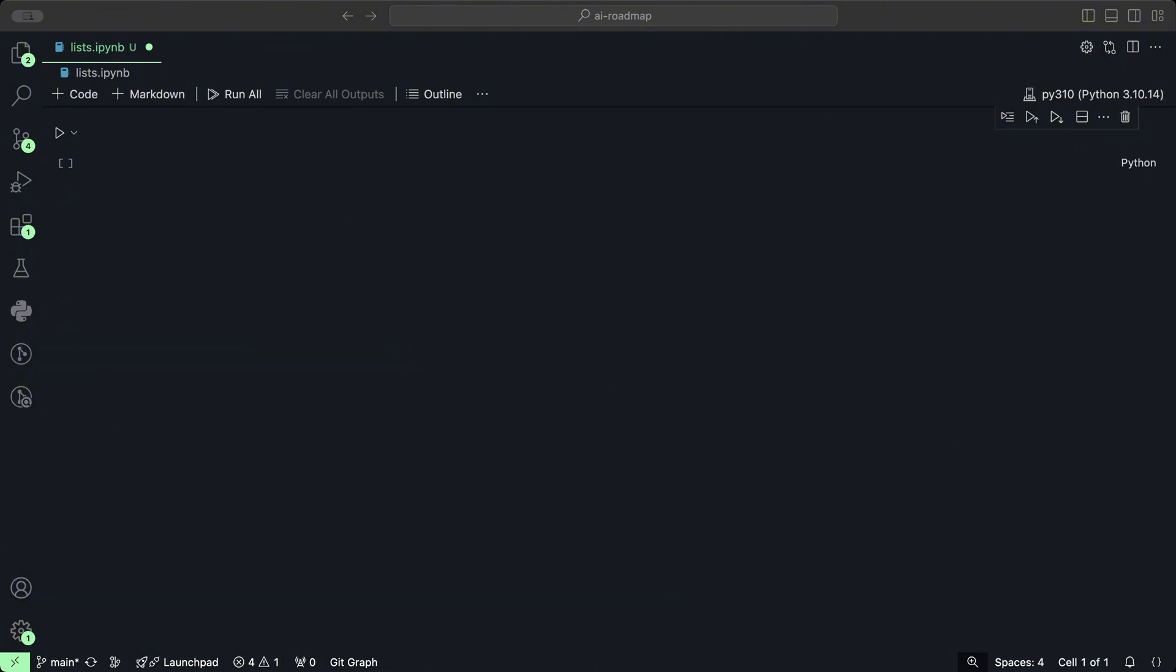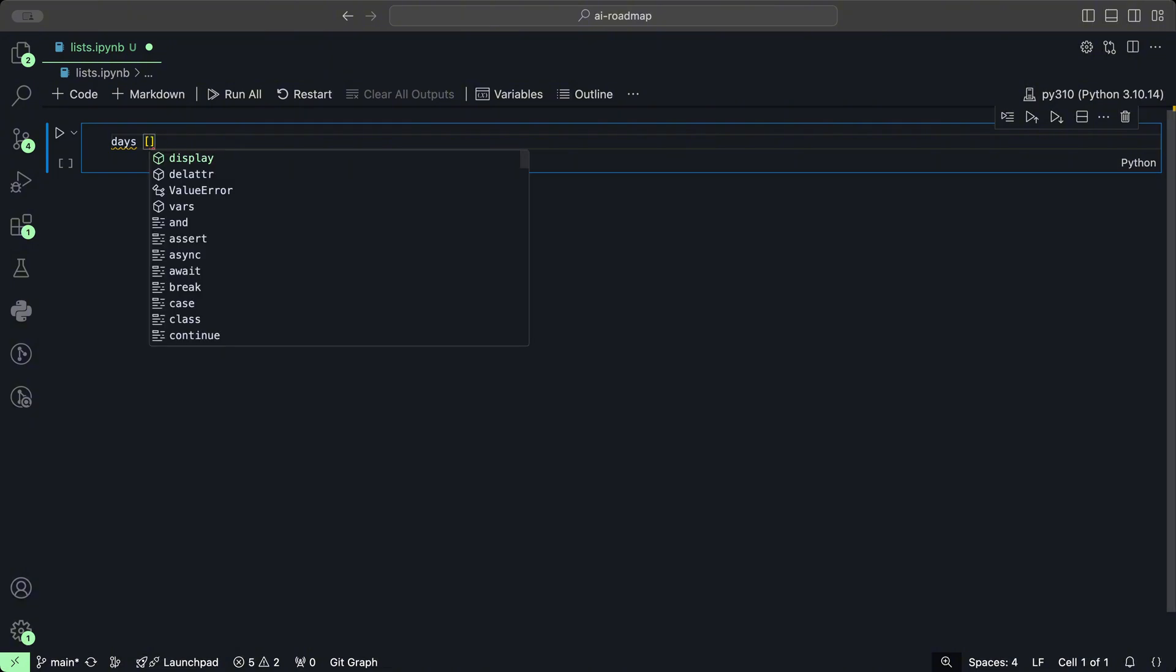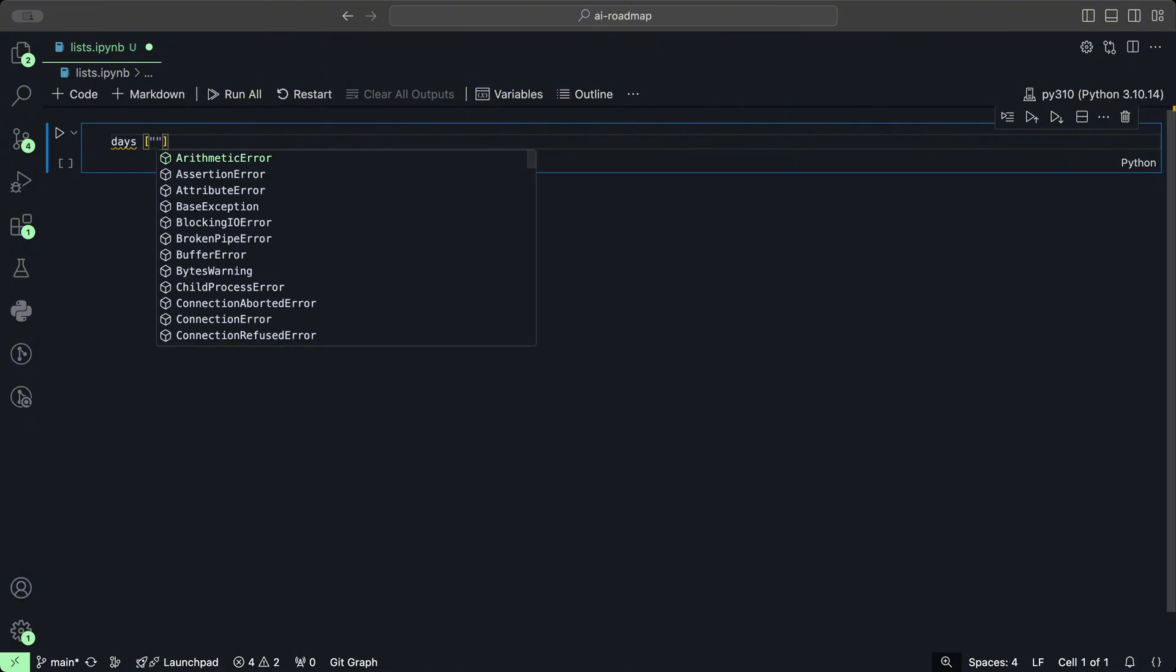To create a list in Python, you enclose items in square brackets, separated each item with a comma. Let's create a simple list called days, where we'll list all the days.